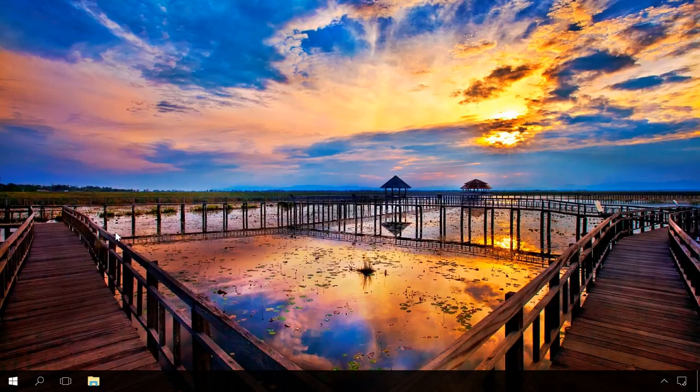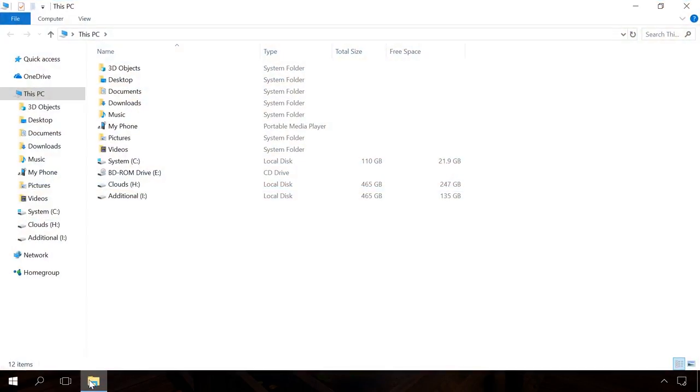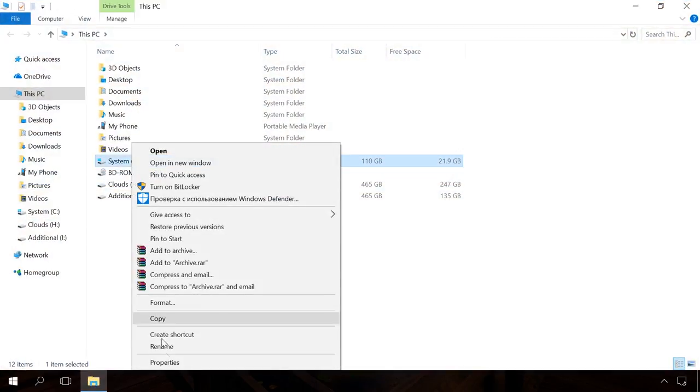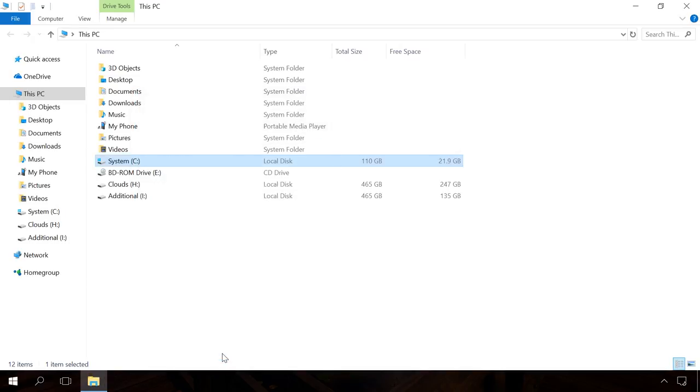One more thing you can do is to disable the file indexing function. You can do it by opening the File Explorer, then right-clicking on the disk and choosing Properties. Uncheck the box next to Allow files on this drive to have contents indexed in addition to file properties. File indexing is a special Windows system service which speeds up the process of searching for files on hard disks. It's useful for people who often search for files and want to find them as fast as possible. However, if you don't often use File Search, disable it to get your computer booted and work faster.